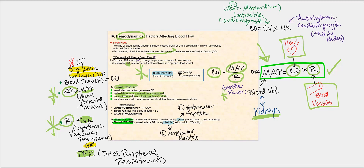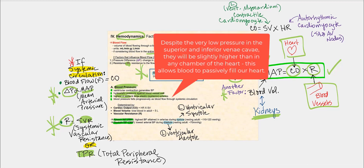By the time blood arrives in the superior and inferior vena cava, that pressure has dropped substantially. Comparing the pressure of the aorta with that of the superior and inferior vena cava, the vena cava pressure is so low — but it's still higher than the pressure in the chambers of our heart when fully relaxed during passive filling. This slightly higher pressure in the vena cava is what allows blood to passively fill our heart.